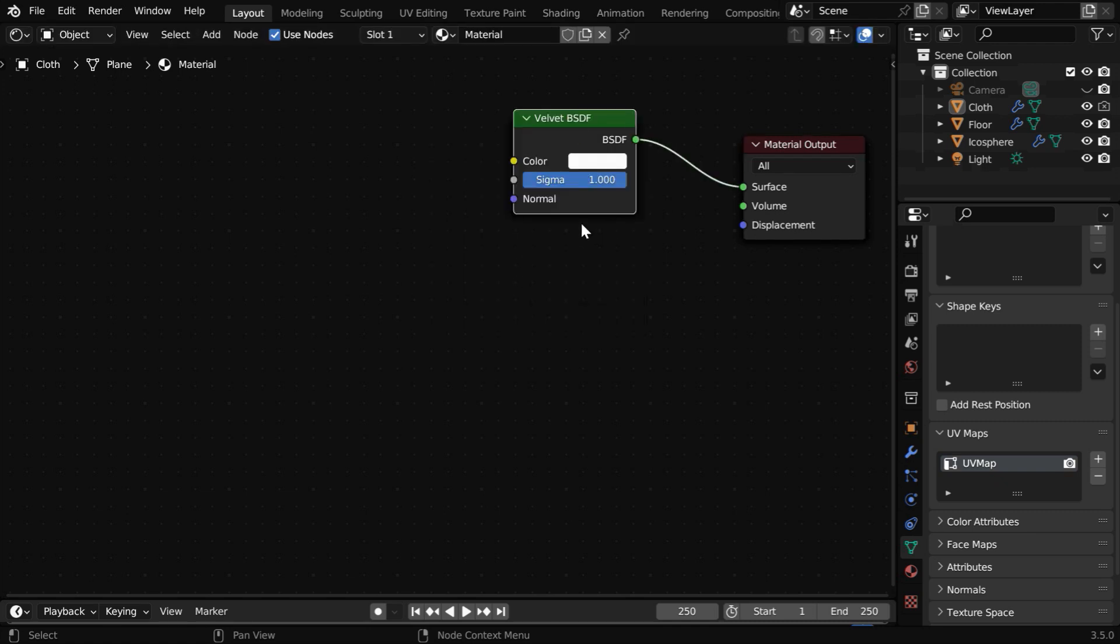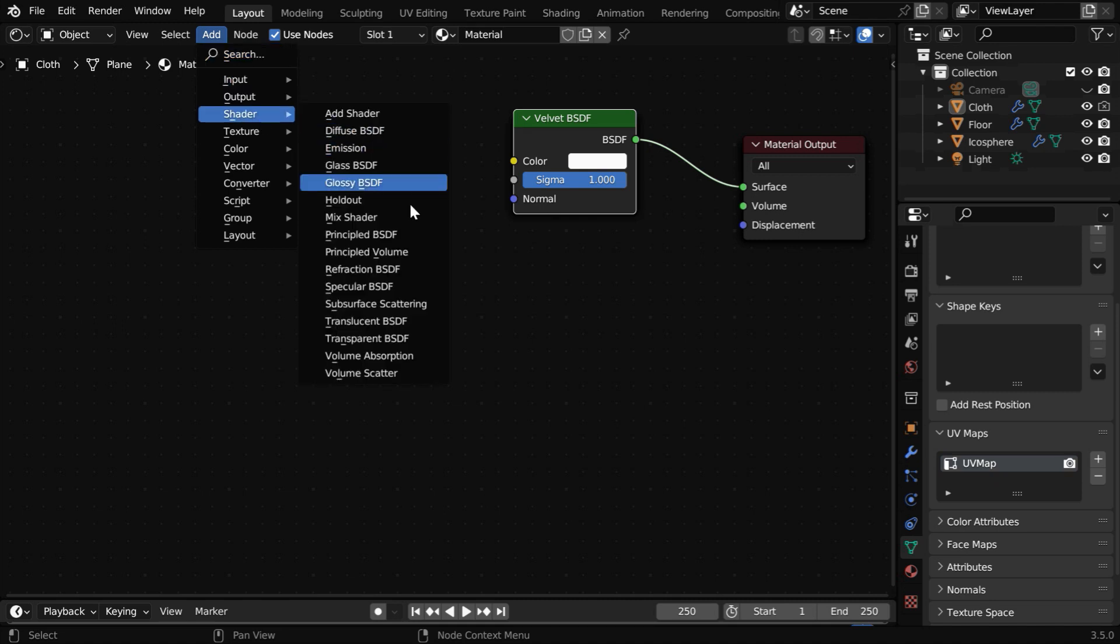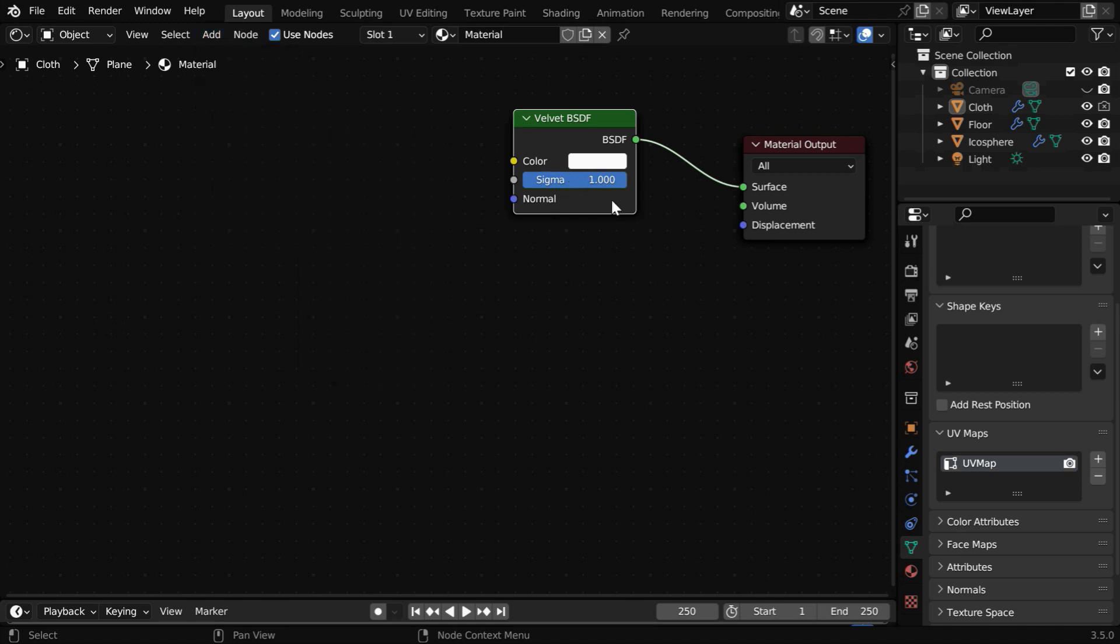This node is specifically created for cycles, so if you are using Eevee, you may not find it in this list of shaders in the add menu, but it will still work if you add it here.